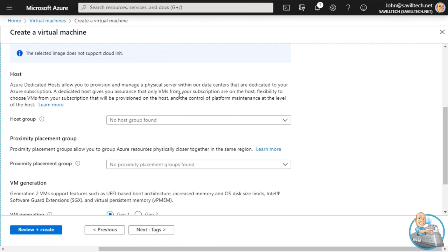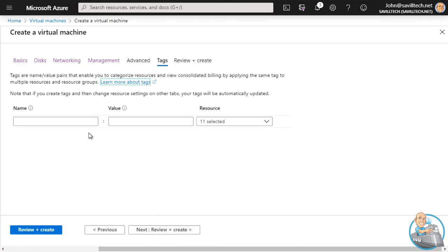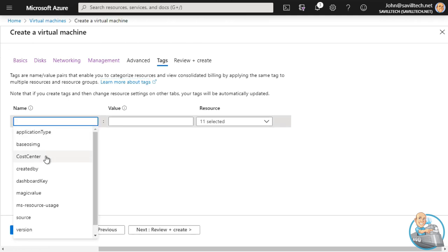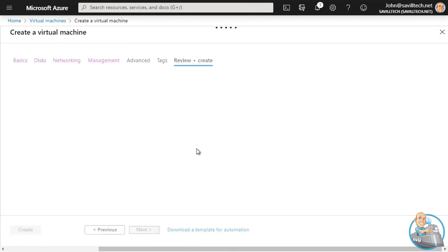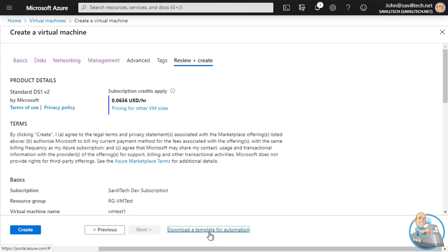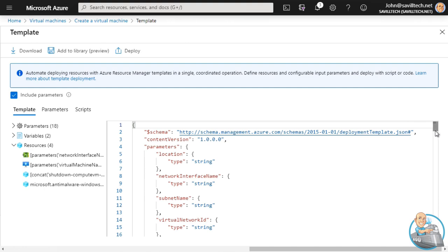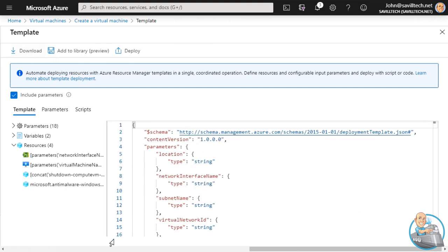I can add extensions that give other types of functionality. A really useful one I'd probably always want at minimum is anti-malware. I'll select that, configure exclusions and scan schedules, and hit Create to add it. There are many other extensions like custom script or domain join. I'm not using a dedicated host or a proximity placement group. VM generation: leave it as Gen 1 - Gen 2 is UEFI-based instead of BIOS-based, but Gen 1 is fine for now. Tags are super useful for cost center, owner, date of creation - fill those in. On review, notice you can download the ARM template that would be used to create this VM. Hit Create.